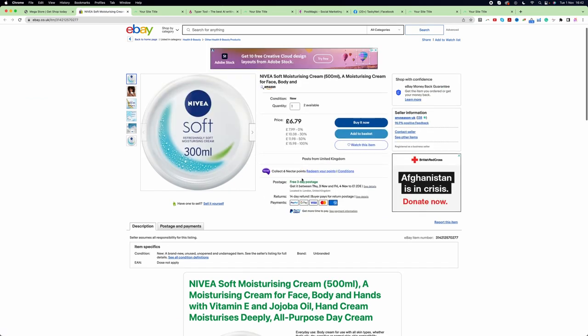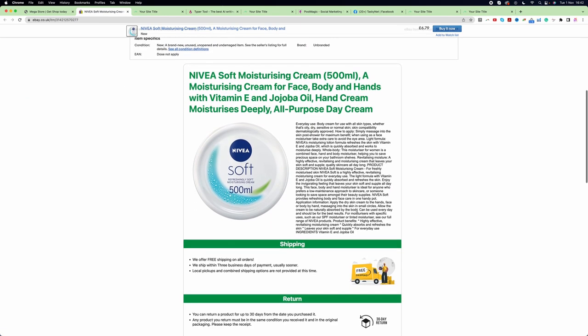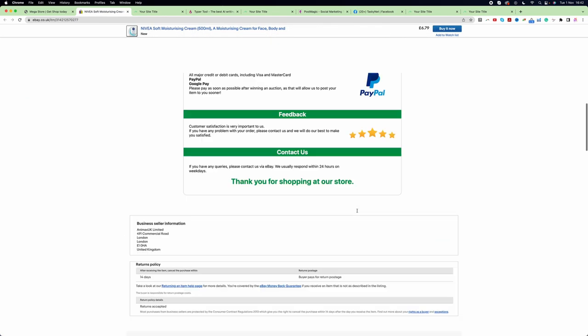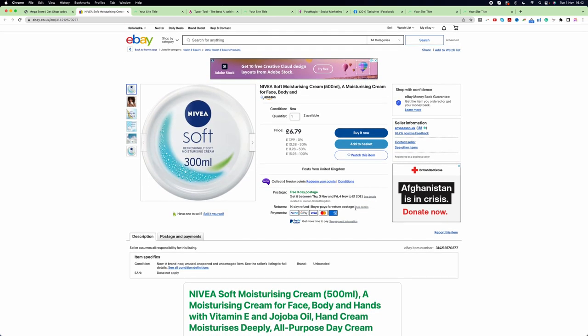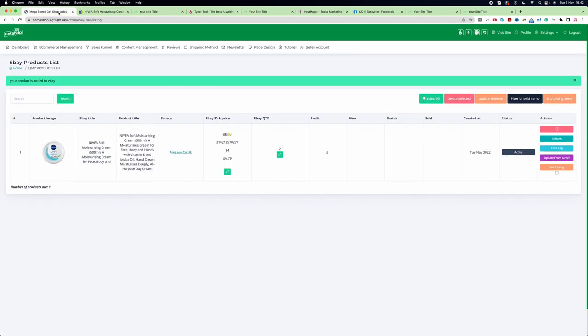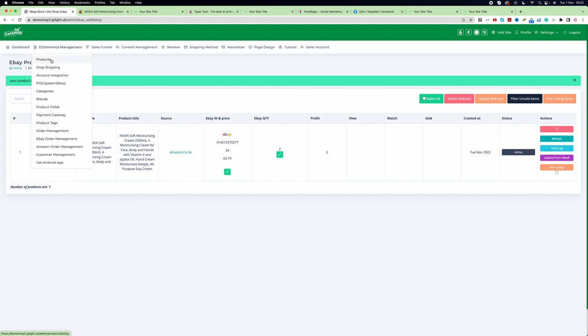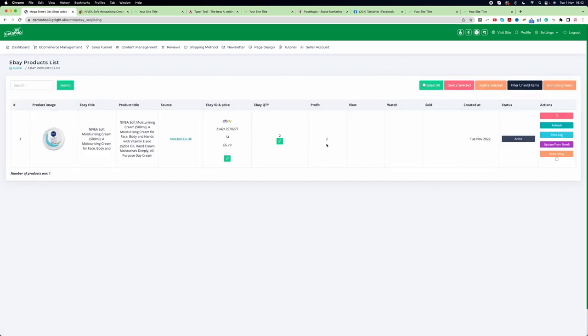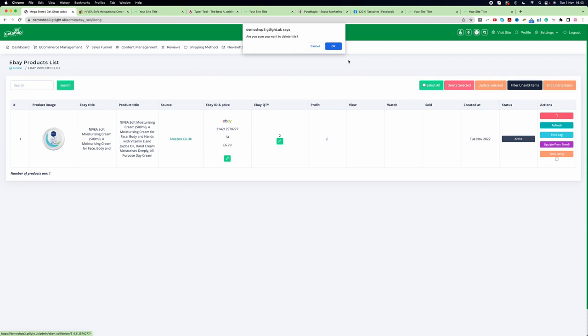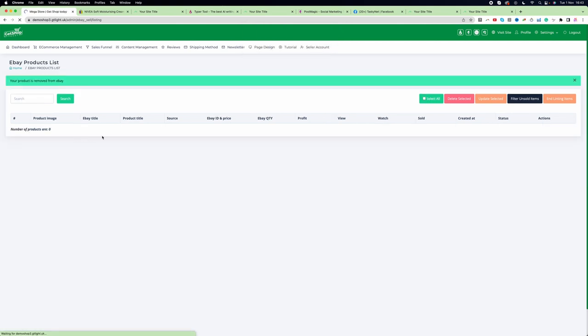One important thing: if you want to remove this item from eBay, you don't need to remove it from your eBay store. Simply go back to your website dashboard, e-commerce management, then go to product. You see a button called products selling on eBay. If you delete the item from here, it will be deleted from eBay as well. Let's click the delete button and click OK.